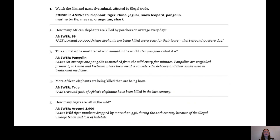Question three: this animal is the most traded wild animal in the world — can you guess what it is? Well done to all those who guessed the pangolin. A pangolin is snatched from the wild every five minutes and they are trafficked for their meat and the use of their scales in traditional medicine.